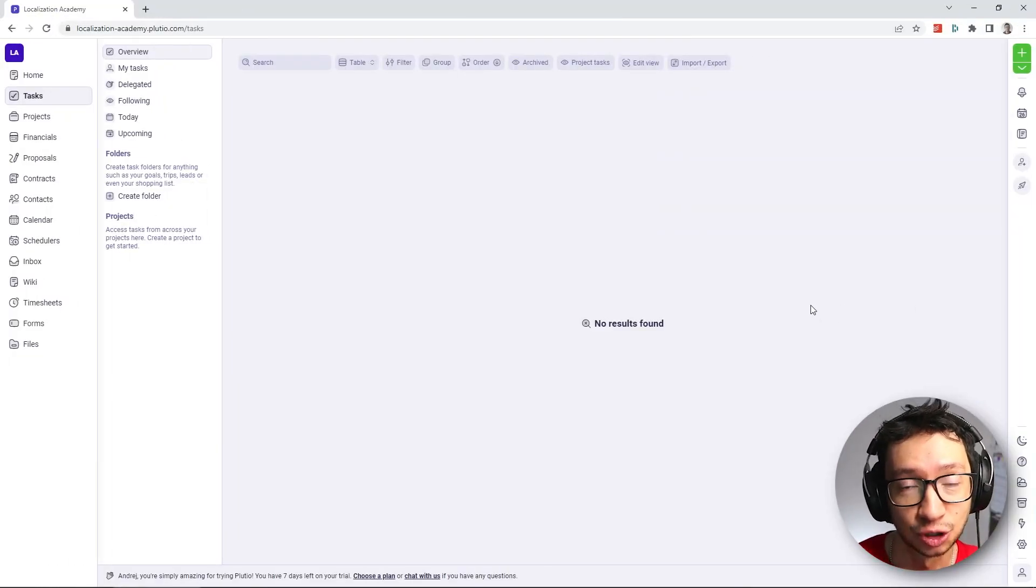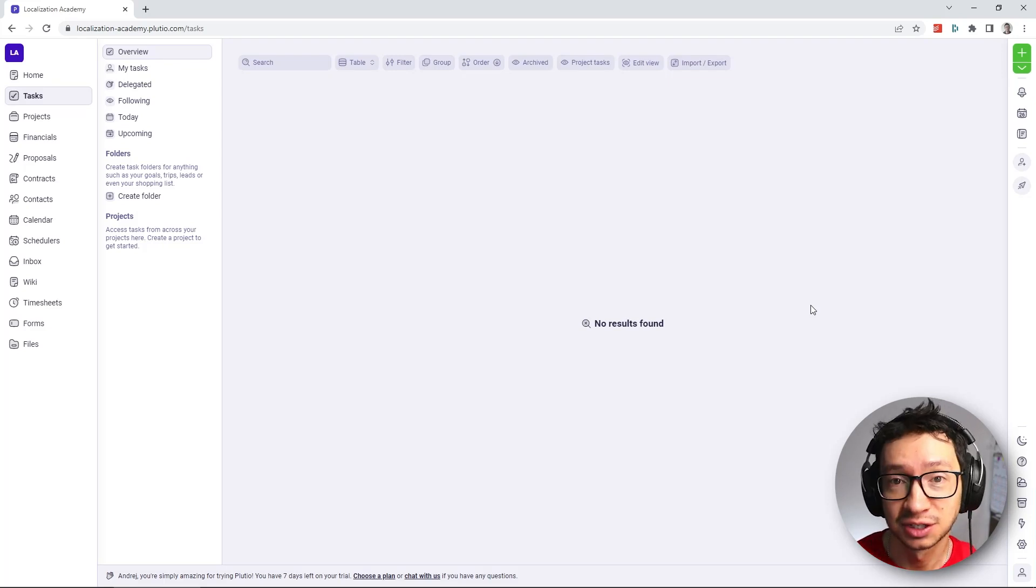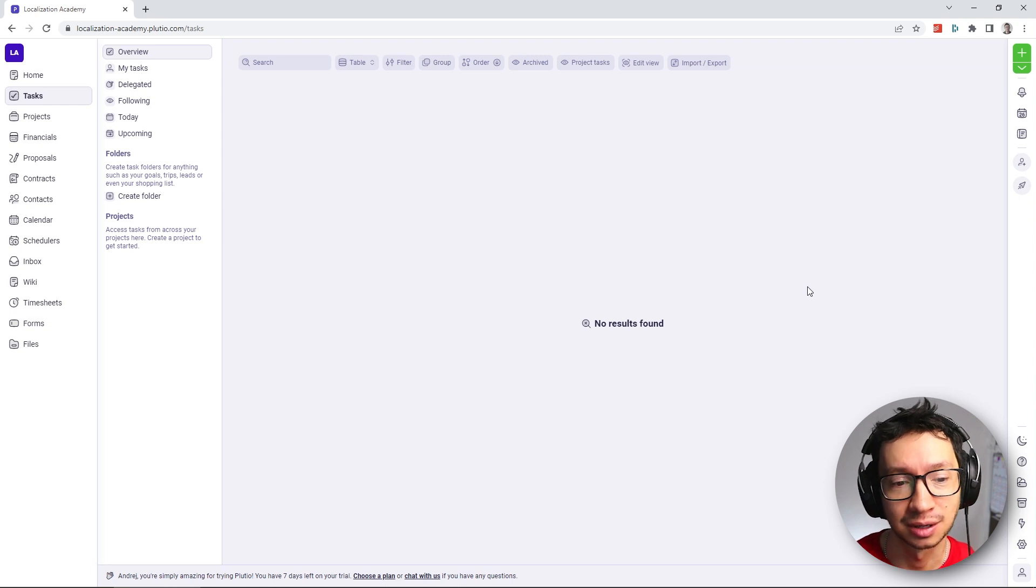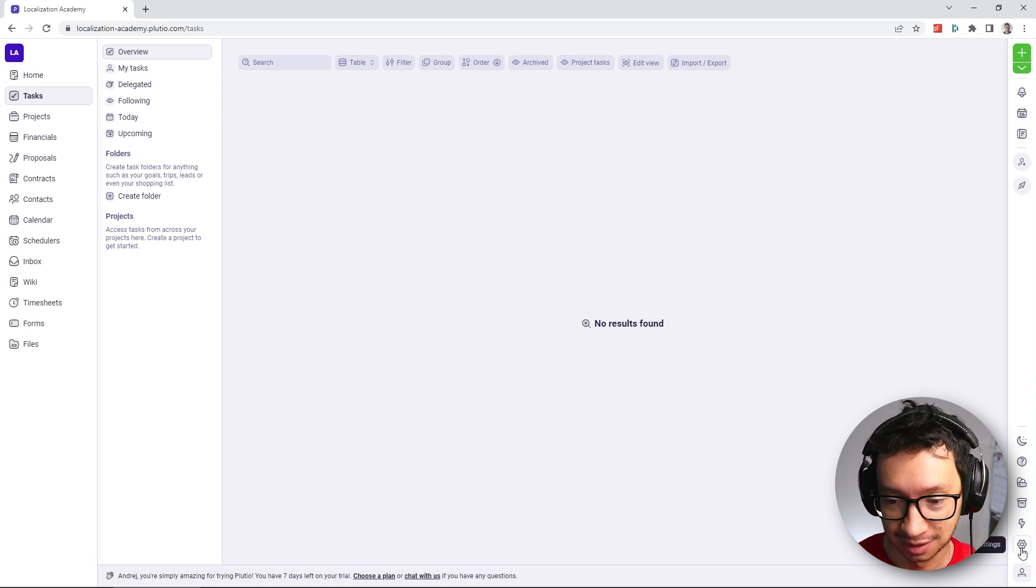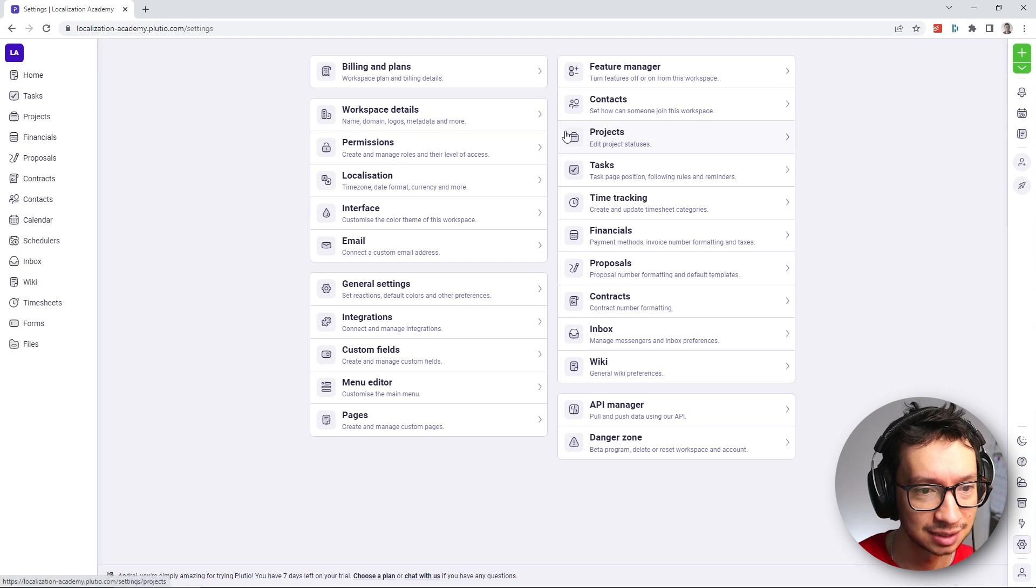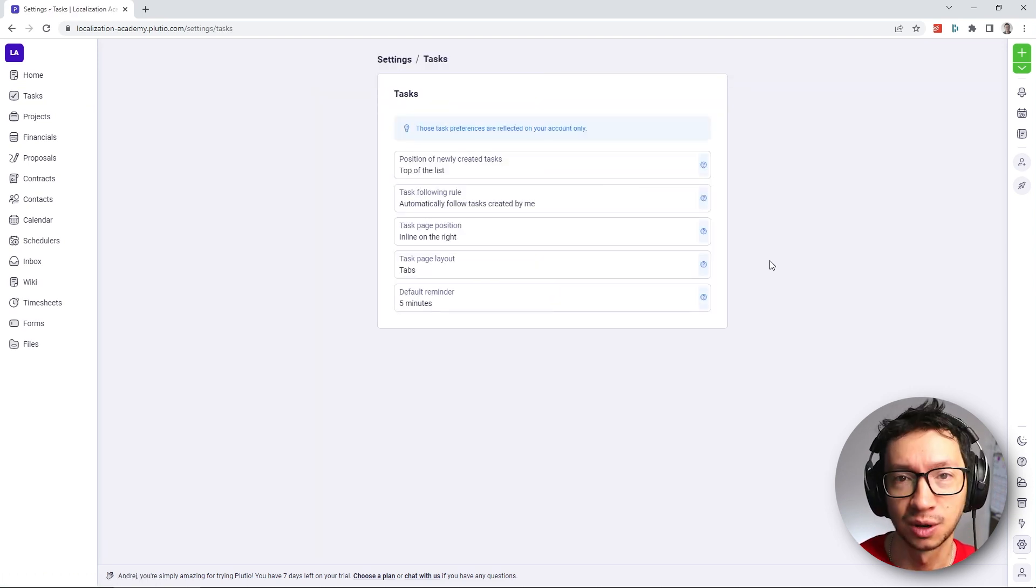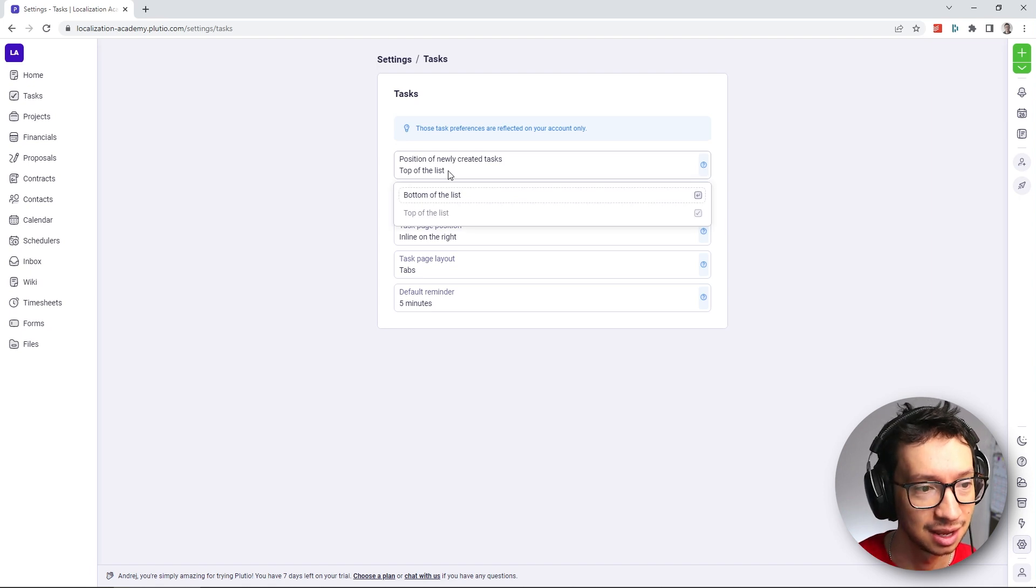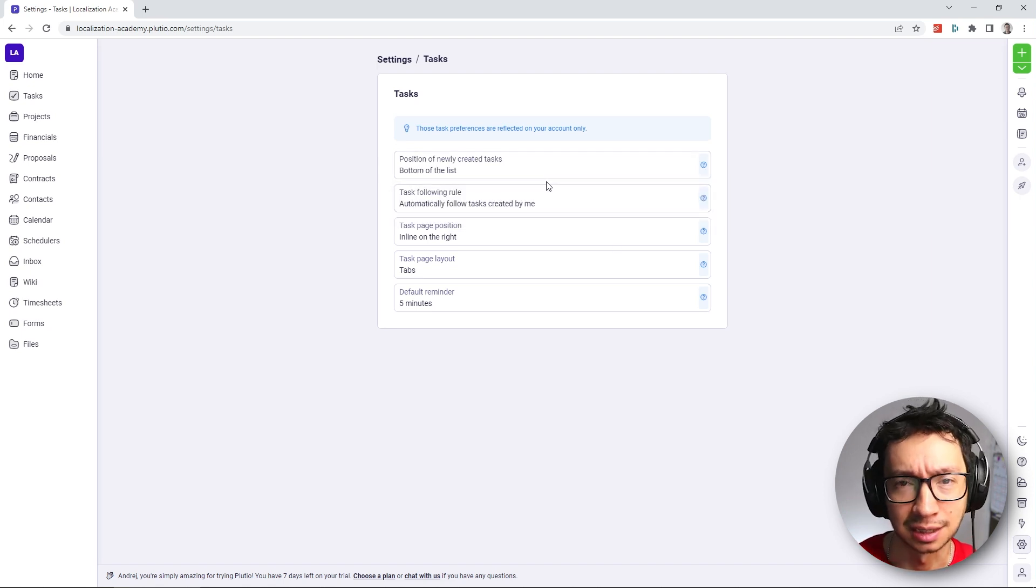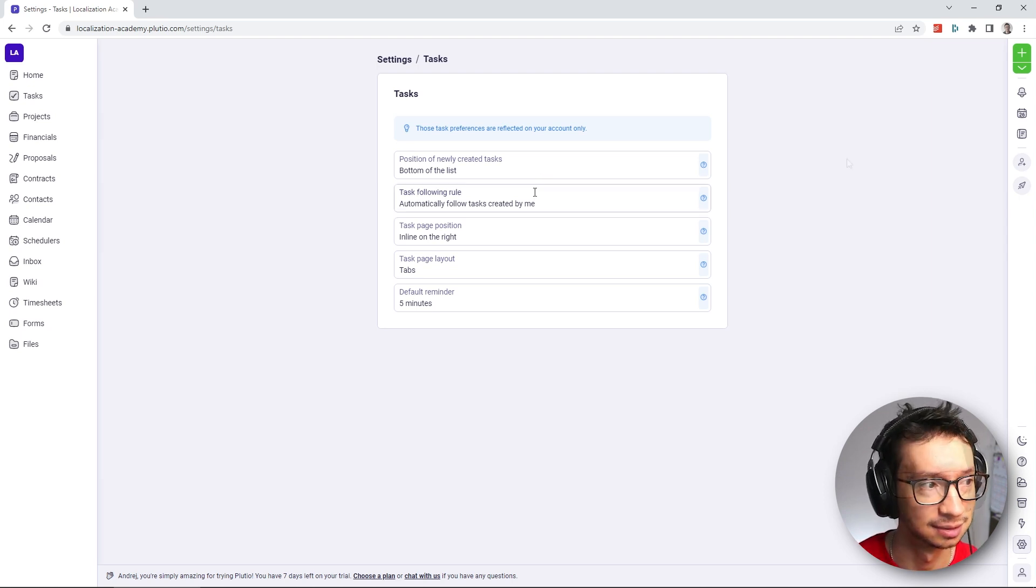This is exactly how you start when you first sign up to Plutio. The first thing we're going to do is not creating a project or creating tasks, we're going to go into the settings. If you go under settings and tasks, what we want to fix is this position of newly created tasks. And I want to have it at the bottom. I think you will see later why I did this.